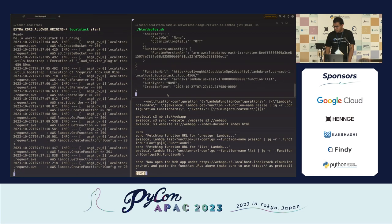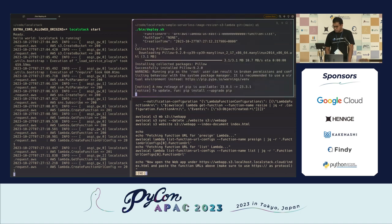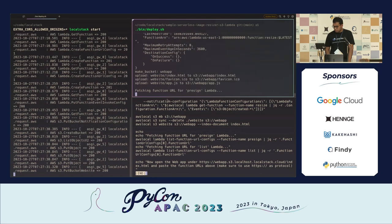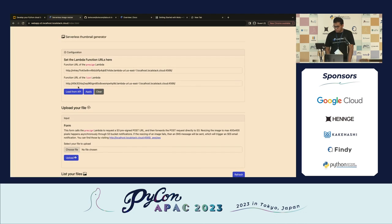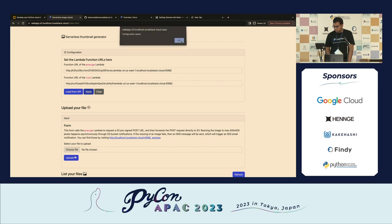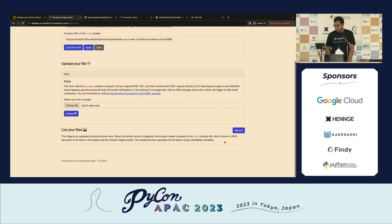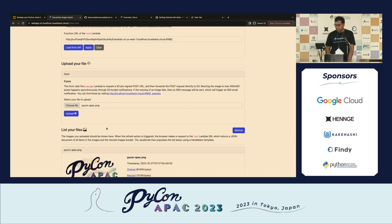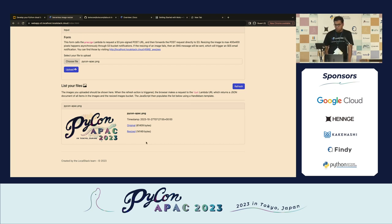It's collecting Pillow and installing dependencies. Once done, I go back, refresh, load from API, apply the configuration, choose the file to upload, and hit upload. The dev and test loop is pretty fast — it's a success. Clicking refresh, I can see my files. The image was previously 61,000 bytes and is now 14,000 bytes. We have an entire serverless application running on LocalStack — and that's pretty great.